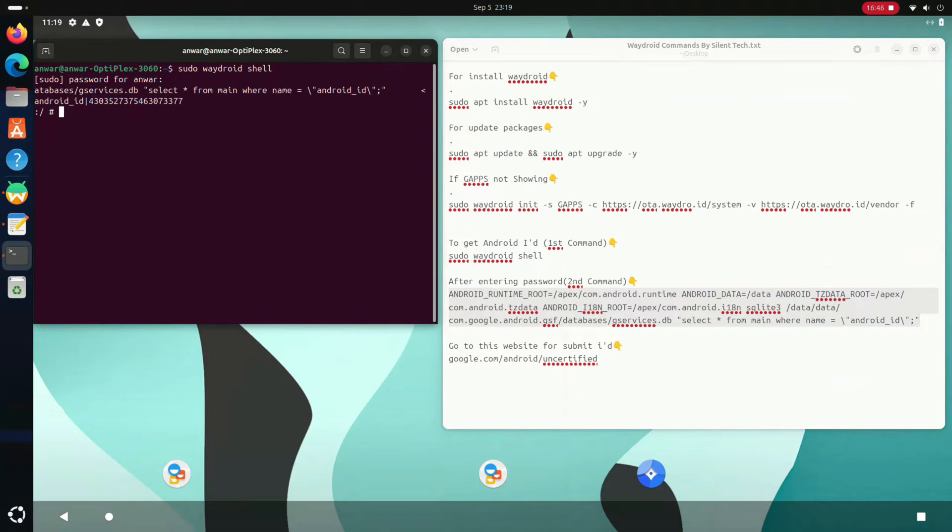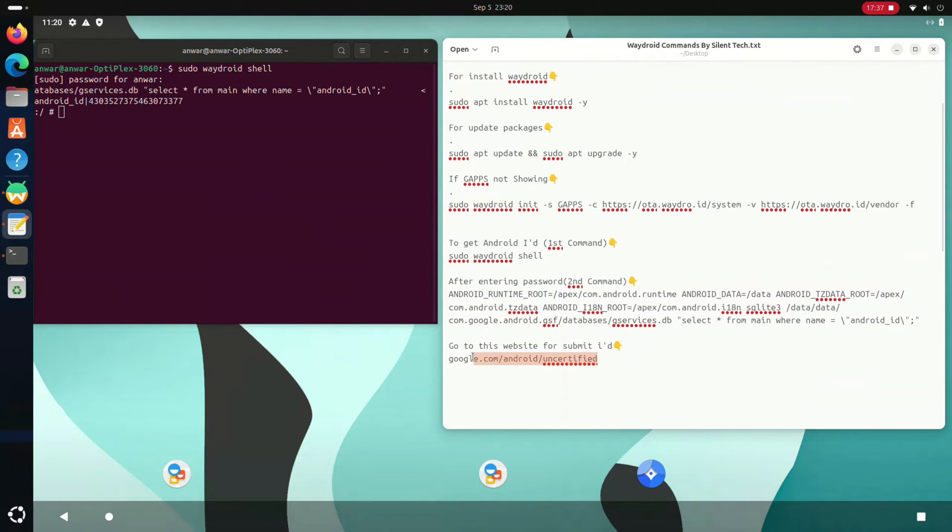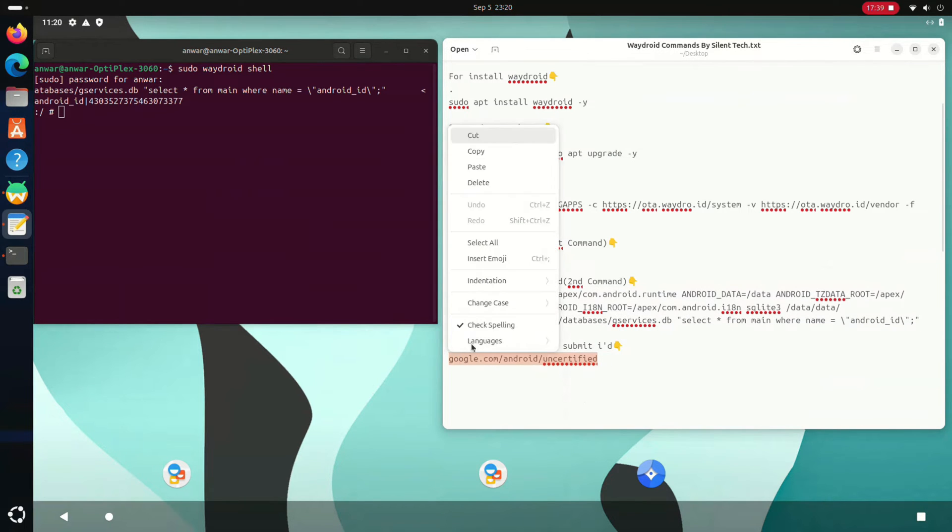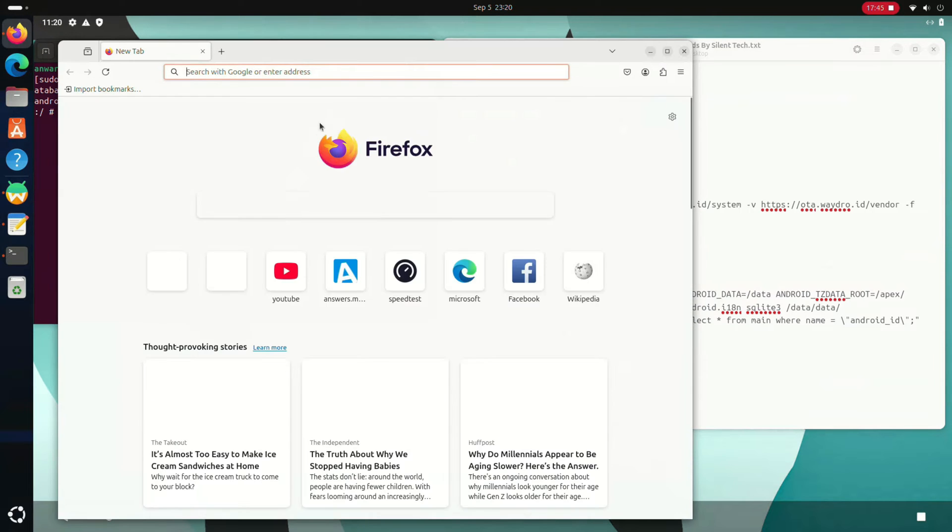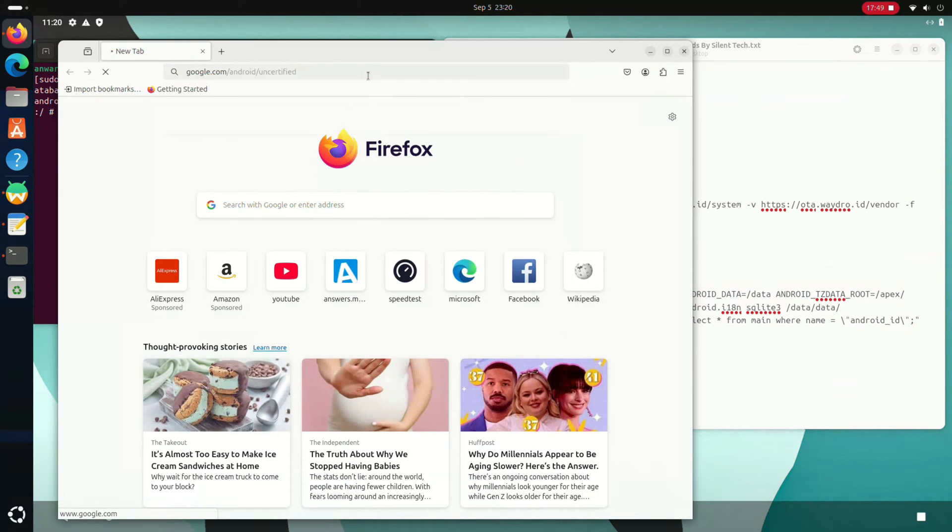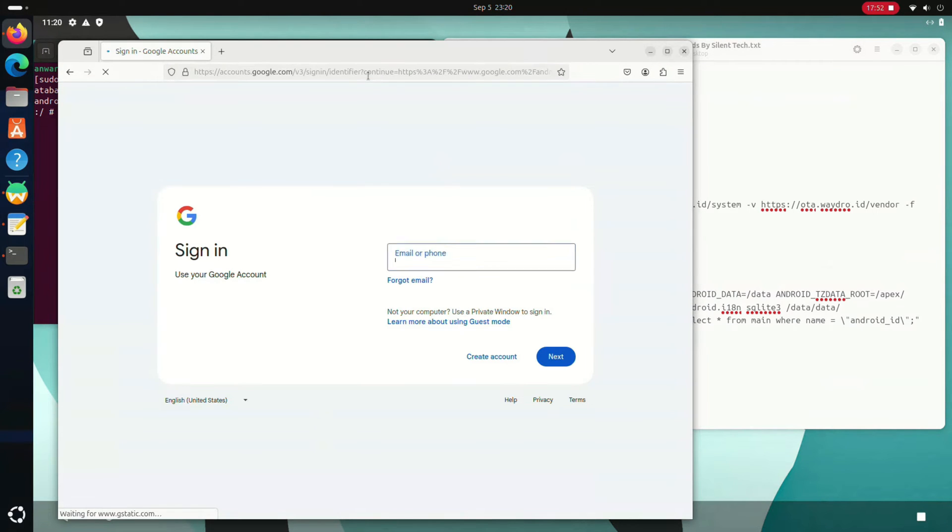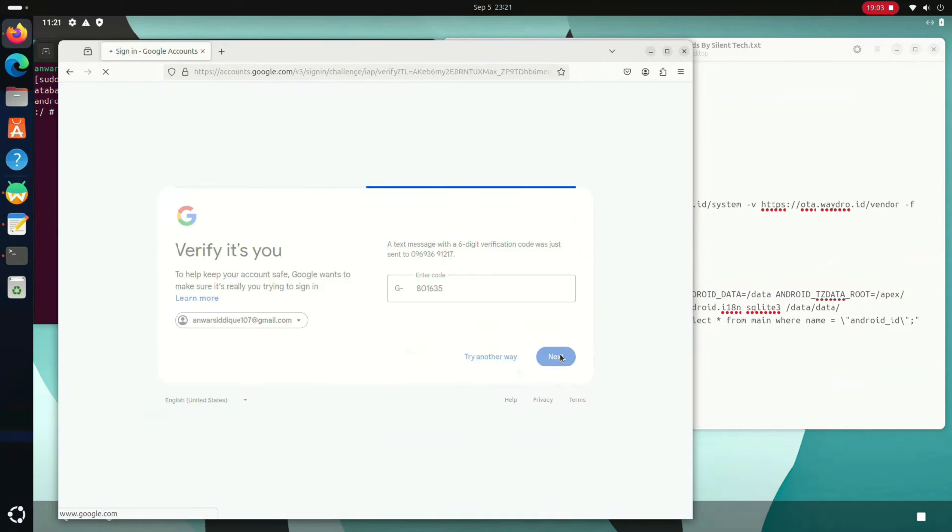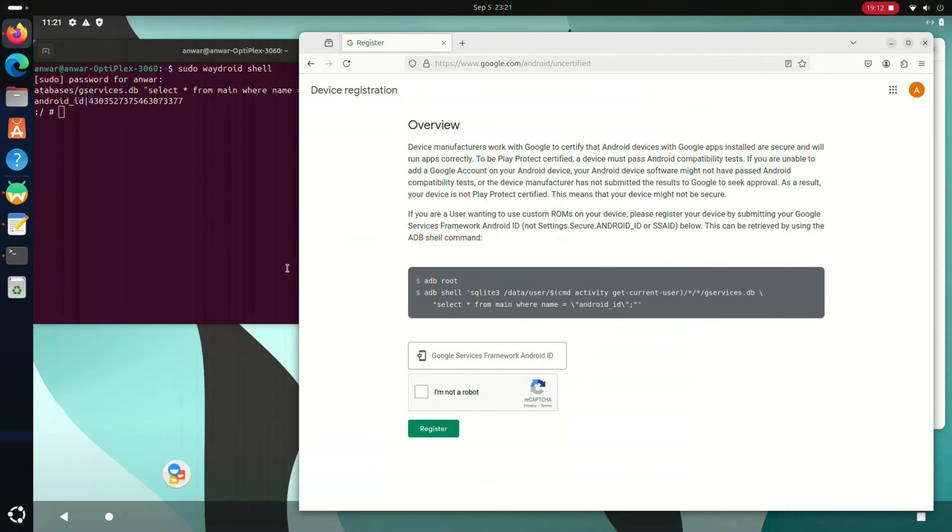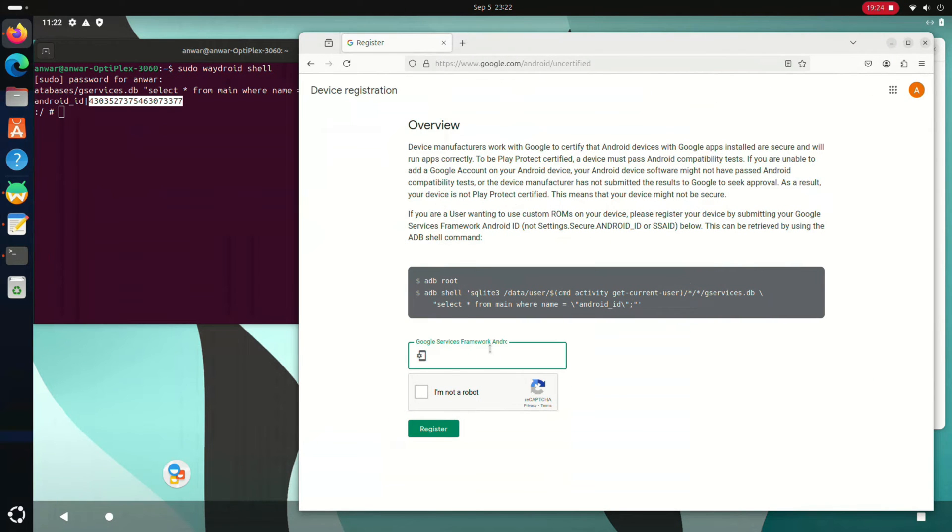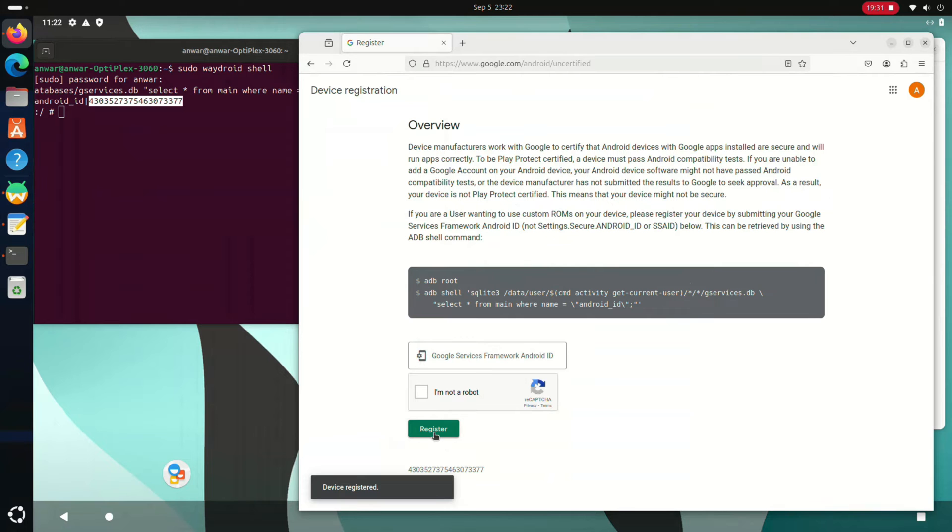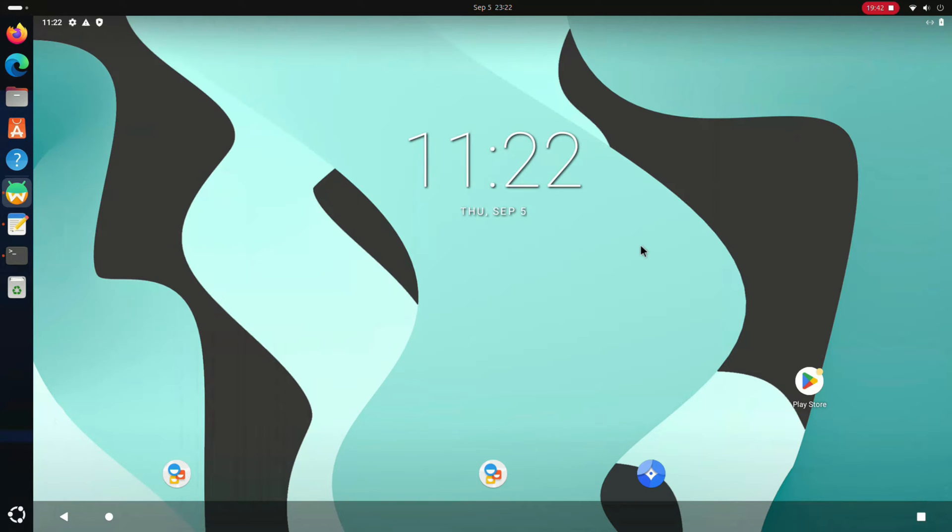After pressing enter, the terminal displayed the Android ID to verify Android device. Copy this website URL, then open any browser and paste the URL. Firstly, you have to sign in to your Google account. Now paste the Android ID, verify the captcha, then register. After that, close all the windows and quit Waydroid.